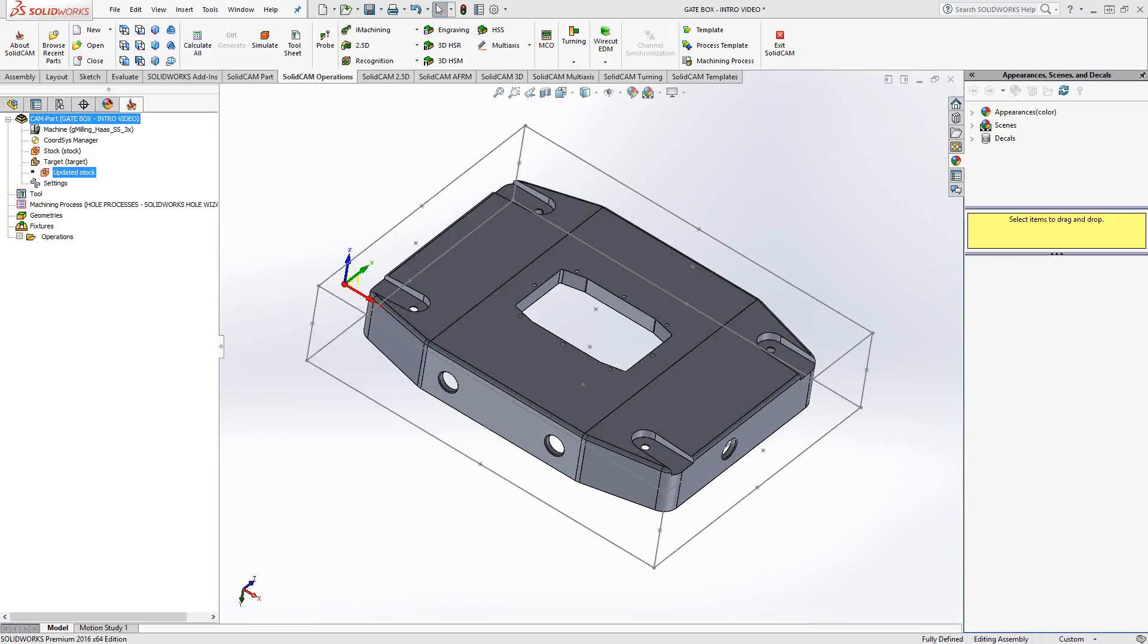Welcome to video 9 in a series of introductory videos for SolidCam. This video's topic is 3D iMachining toolpath. So if you've seen iMachining before, if you've seen video 8, you've seen how 2D iMachining works. This is the 3D version of that toolpath.